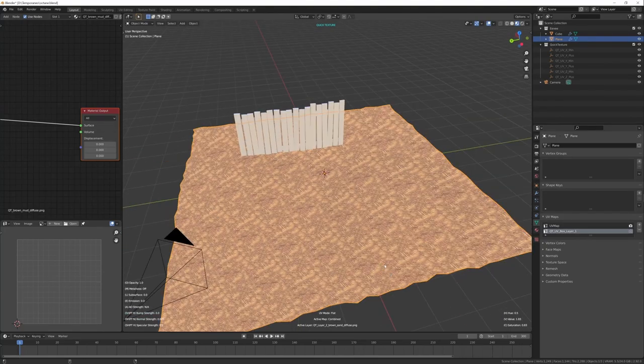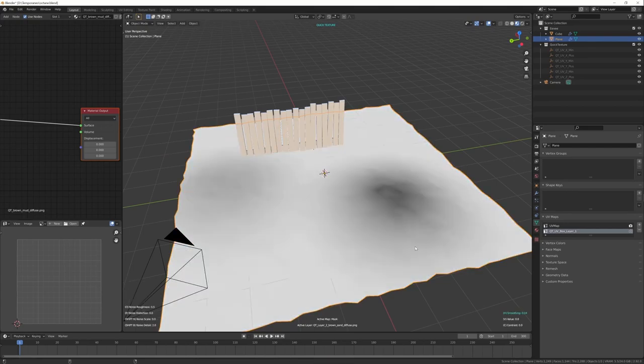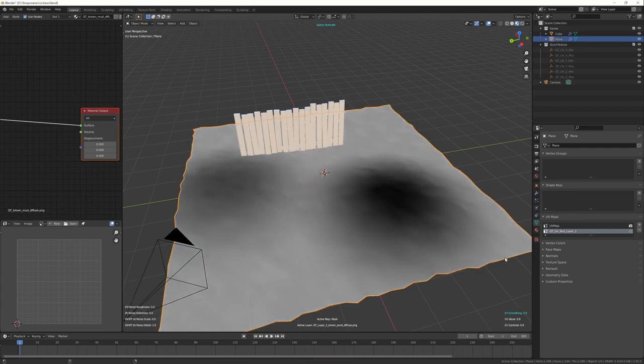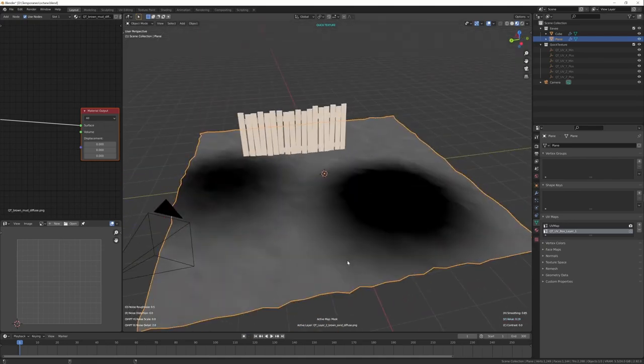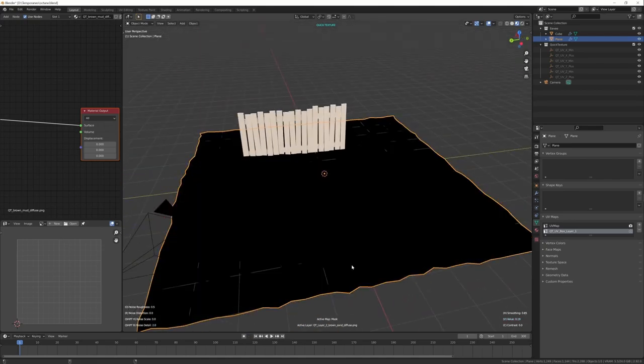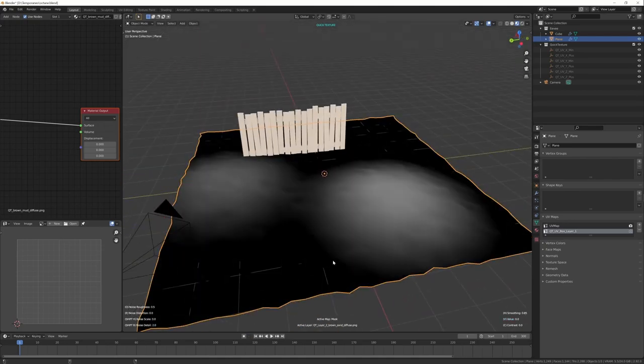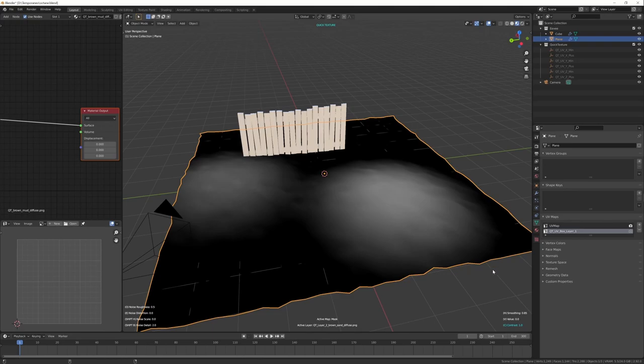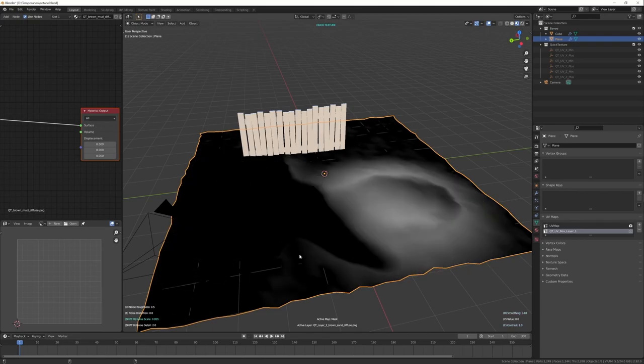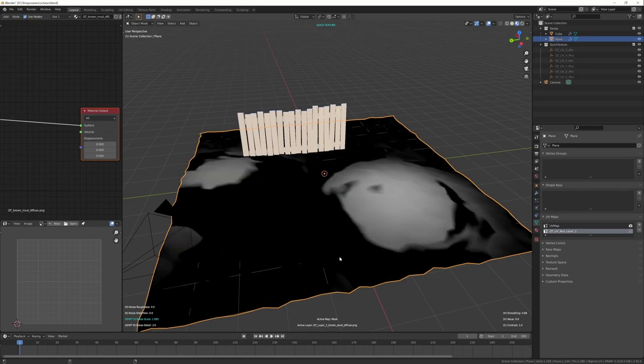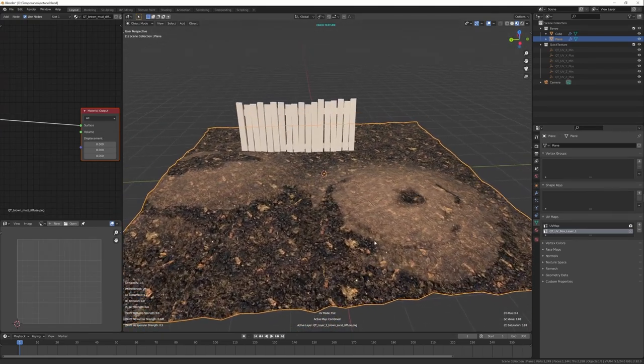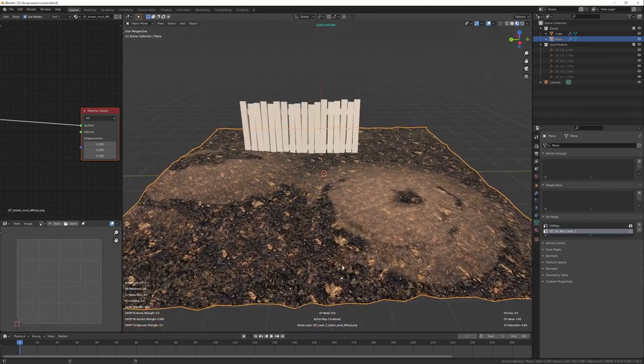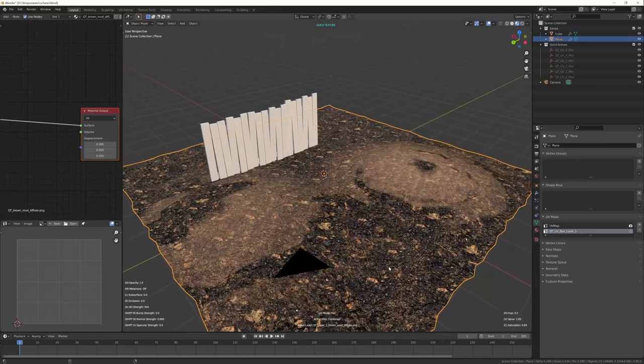And now I can mask, for example, by height. I can also invert the mask, increase the contrast. I can add the noise.